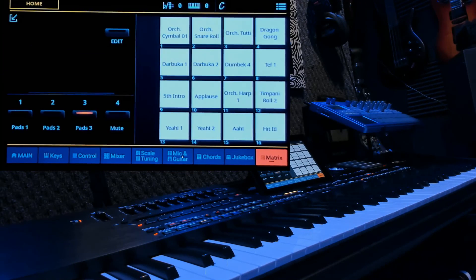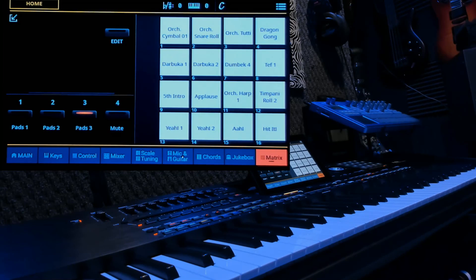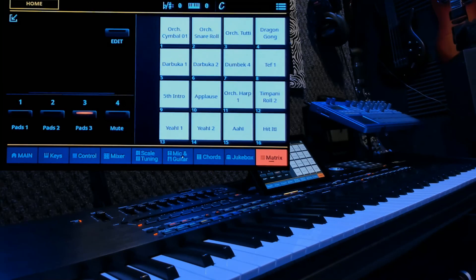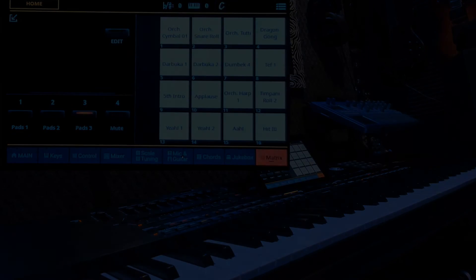So, my friends, I hope this helps you understand the matrix a little better. Take care. Thank you.